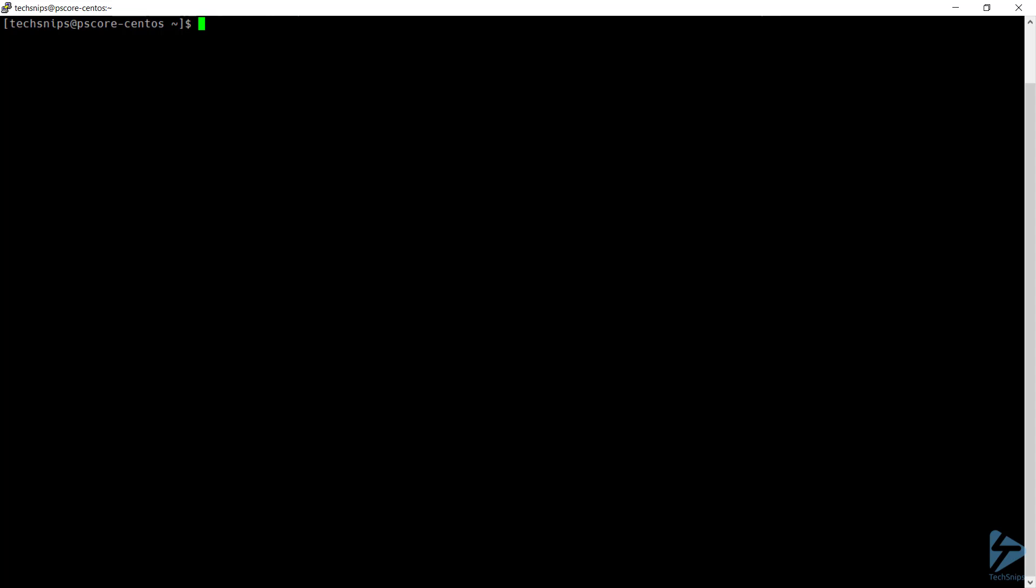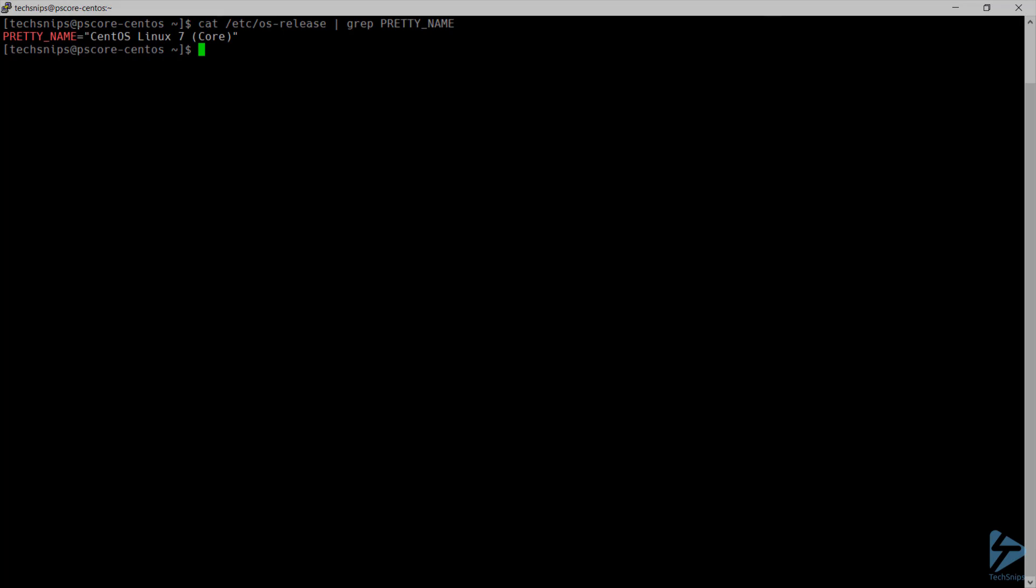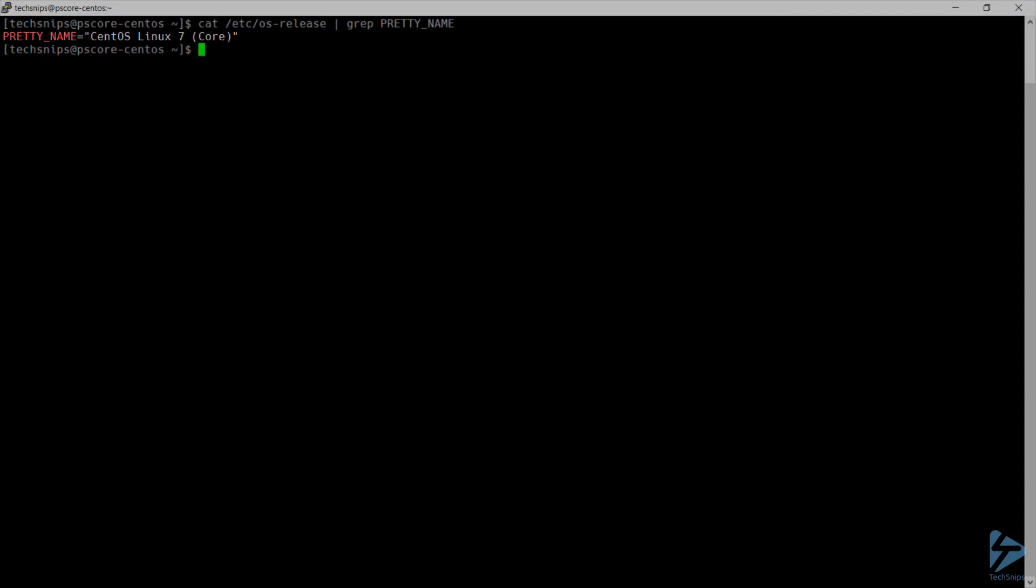To start, I'll check the version of the distribution that I'm running. In this case, I'm running CentOS 7.